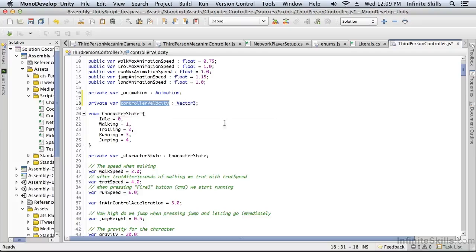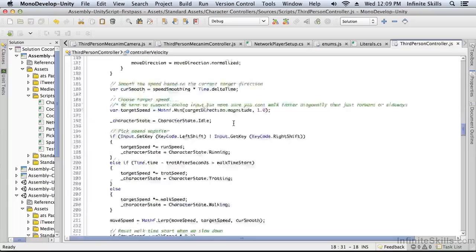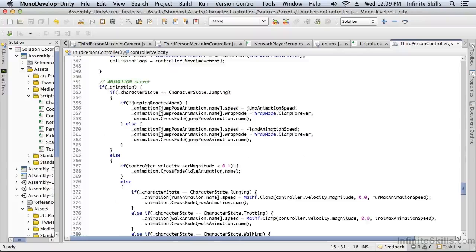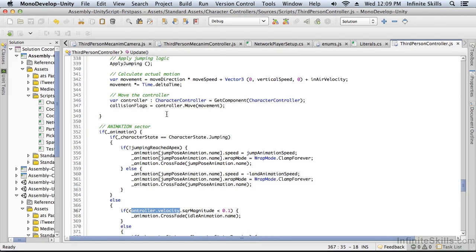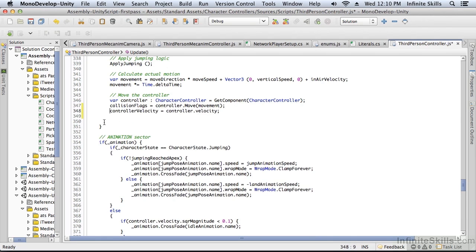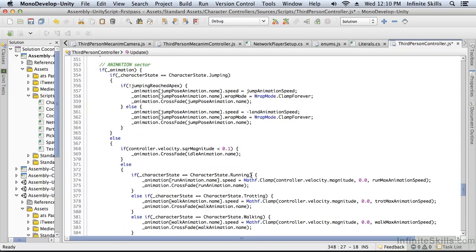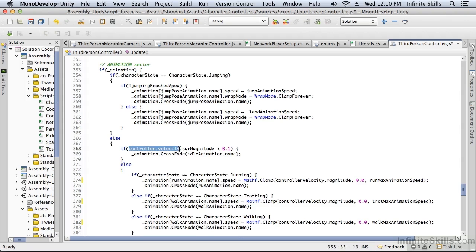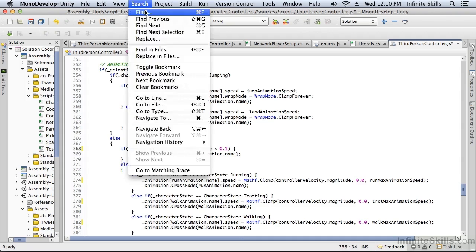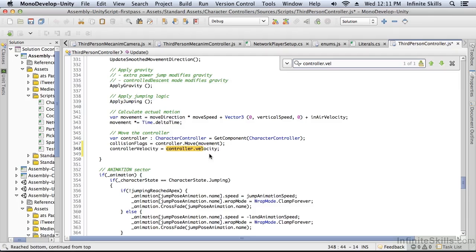So that's our controller velocity variable. Now in the animation code, it's referencing the controller velocity, which was being set up just prior. What we need to do is set that controller velocity into our new controller velocity variable. So right after we move the controller, we grab the velocity. Then wherever controller velocity is referenced in the animation code, we use this variable — here, here, and here. Now when we save this script, that velocity will be properly transmitted across the network.